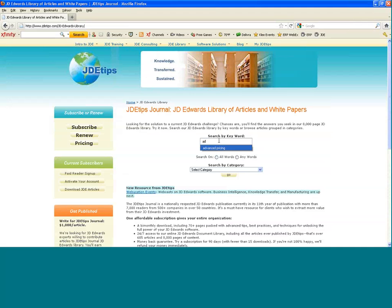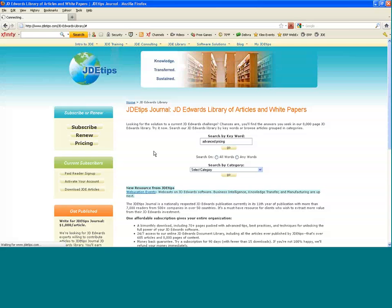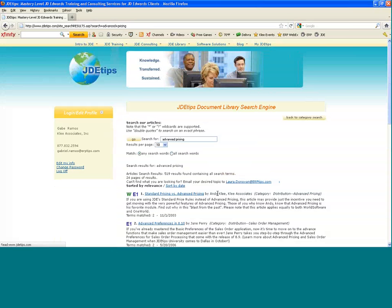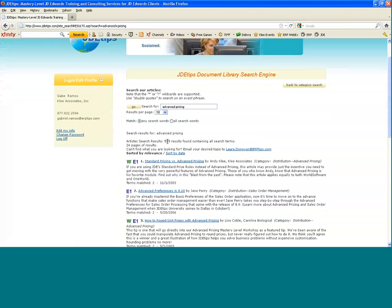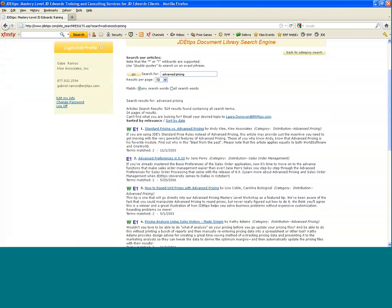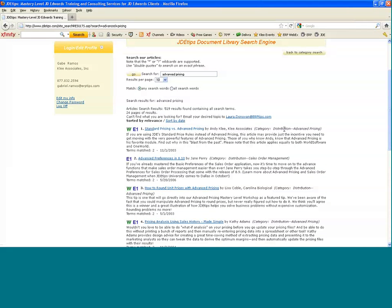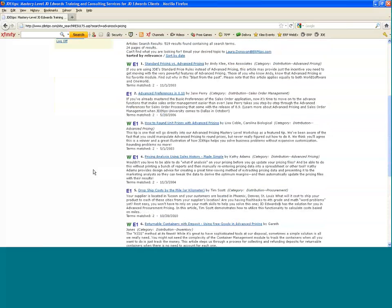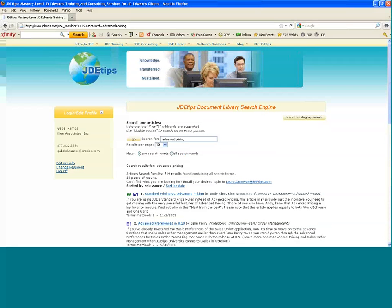I'll key in 'advanced pricing,' and this will return results on 'advanced' and/or 'pricing' in any order. We got quite a few results—519. They're sorted by relevancy. We can sort by date, title, author, what category they fit in, publication date, and then the icons. This article is relevant to both World and EnterpriseOne; this article is only relevant to EnterpriseOne users. If we want to refine this search, all we need to do is use quotes.